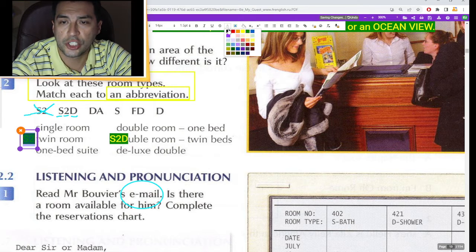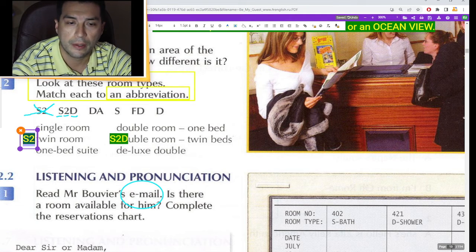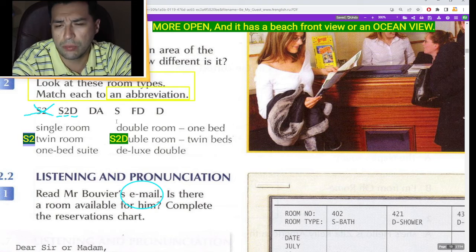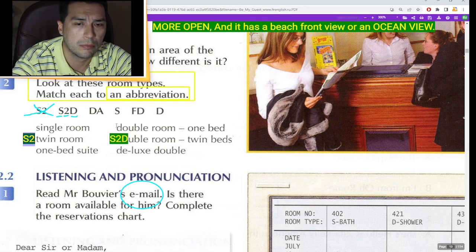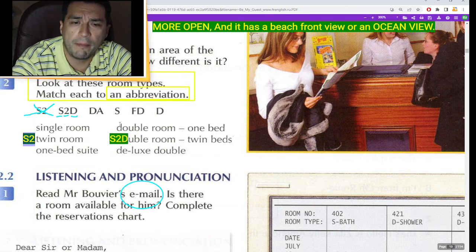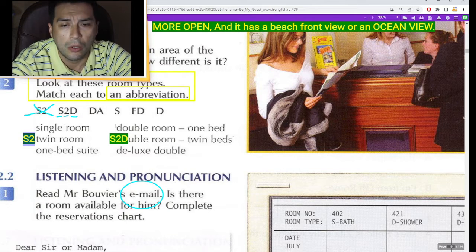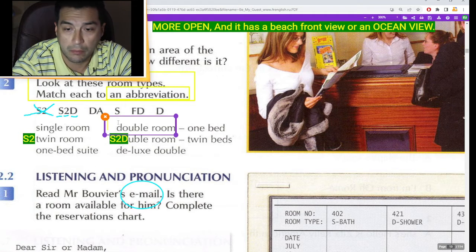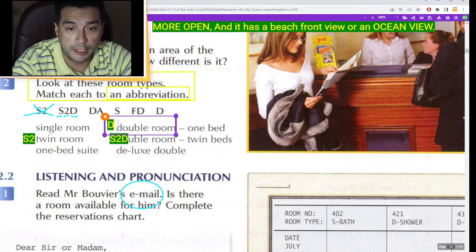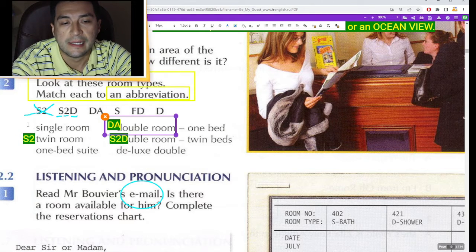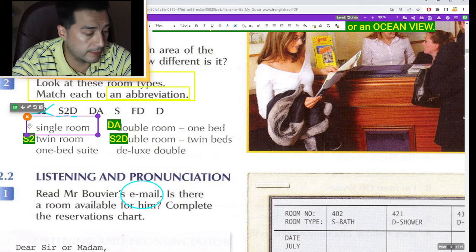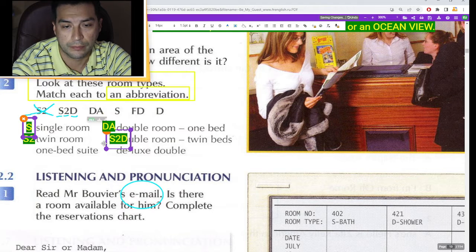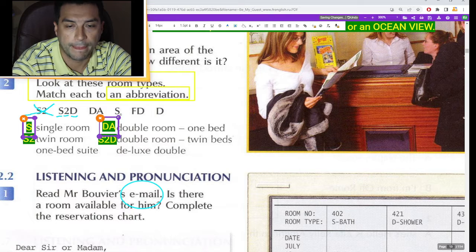Alright, we got S2. D-A — double room one bed. Maybe double room one bed for DA. S — single room, right? Single room. FD — maybe deluxe?